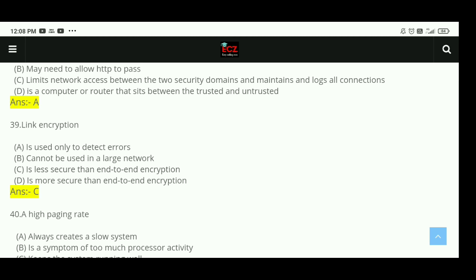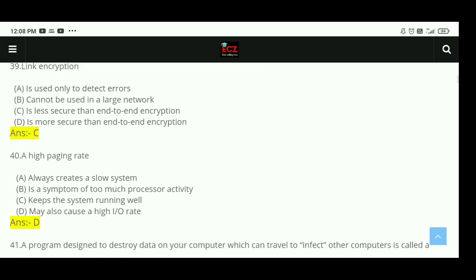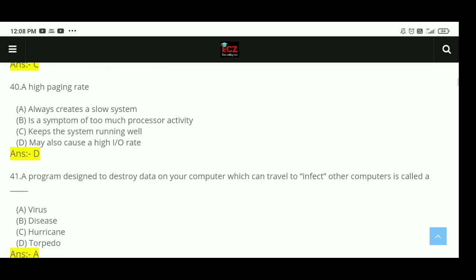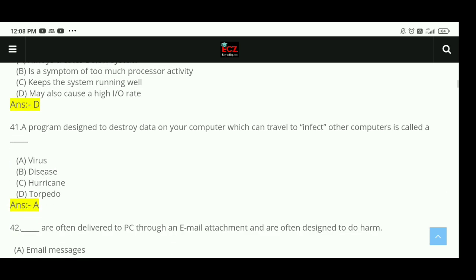Question 40: A high paging rate may also cause a high input-output rate. The right answer is D. Question 41: A program designed to destroy data on your computer which can travel to infect other computers is called a virus. The right answer is A.